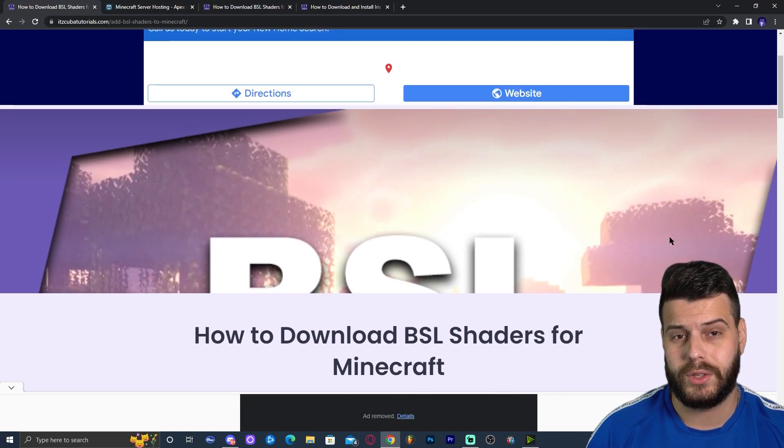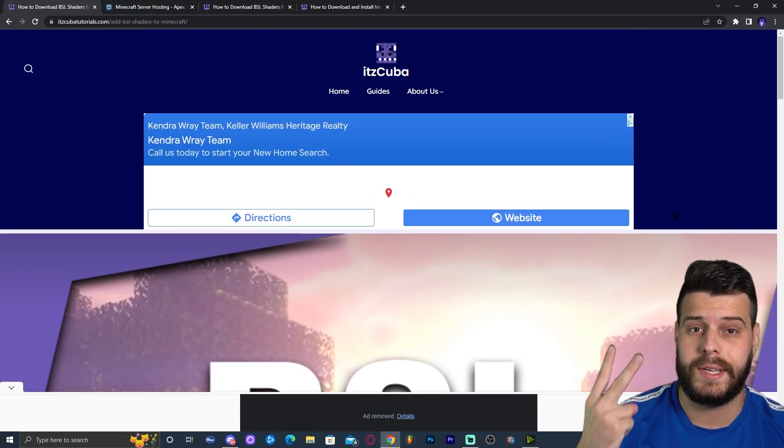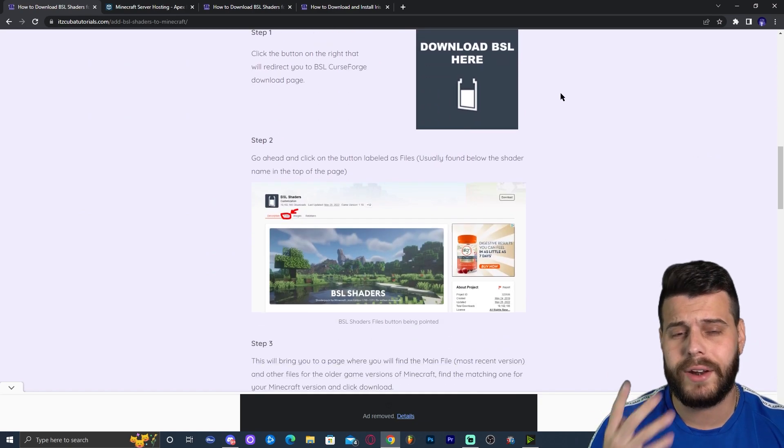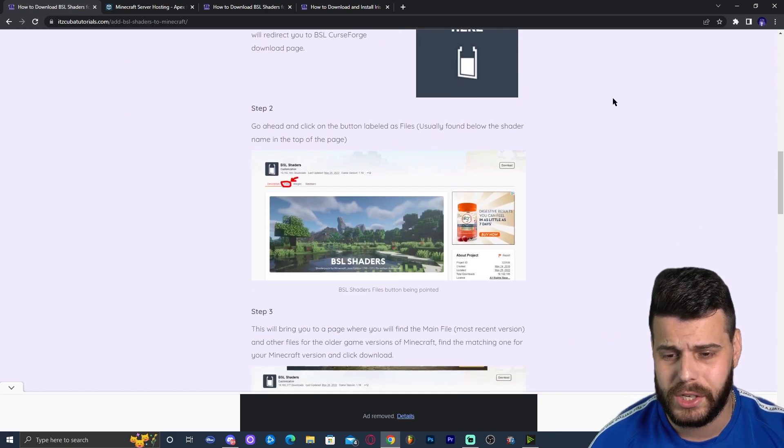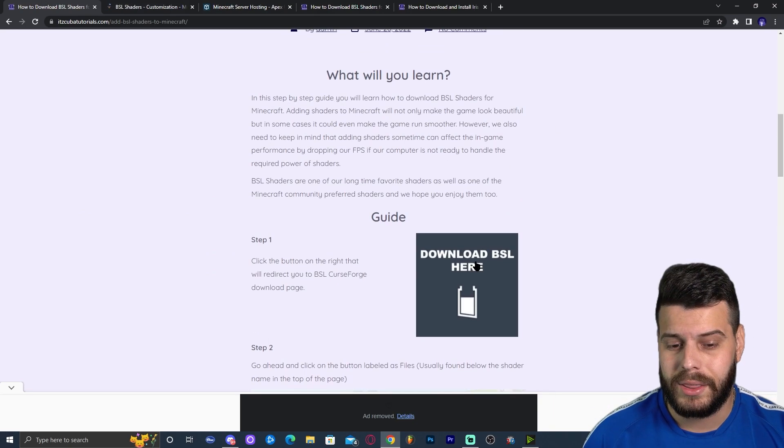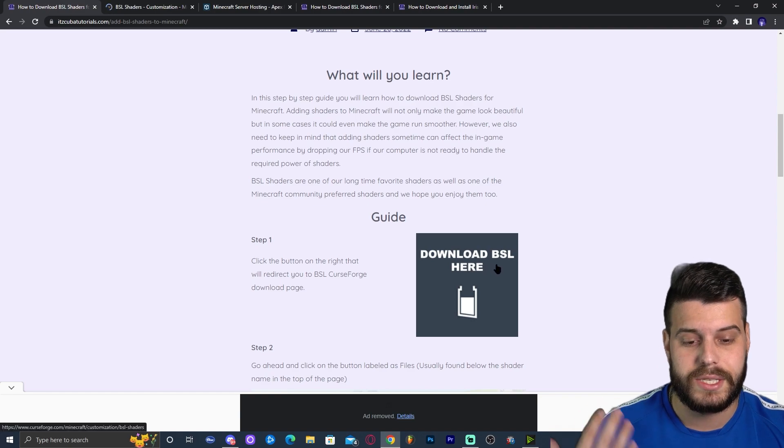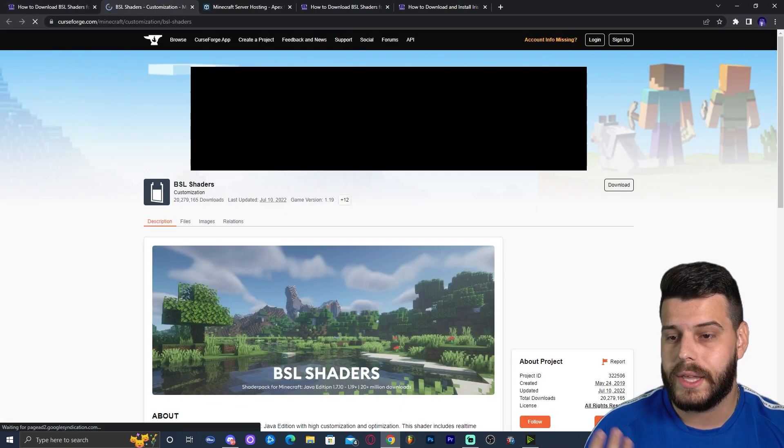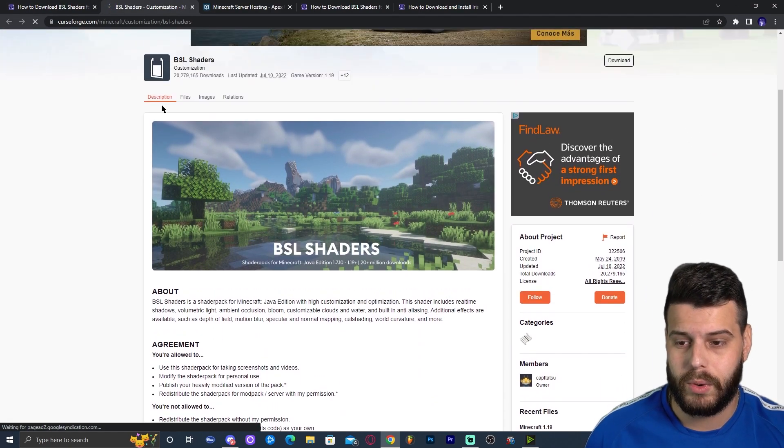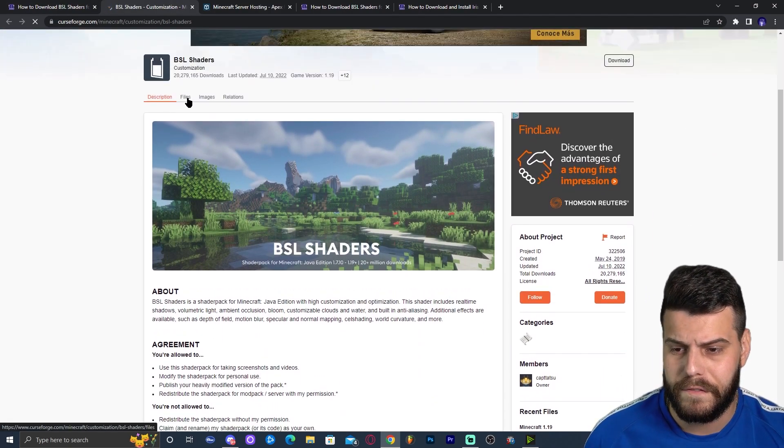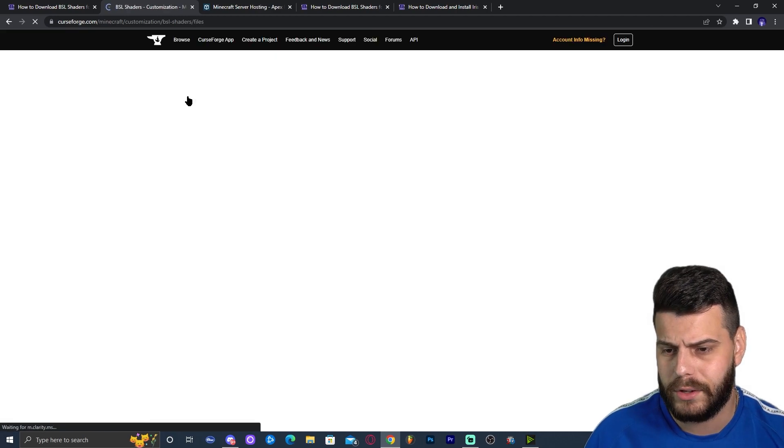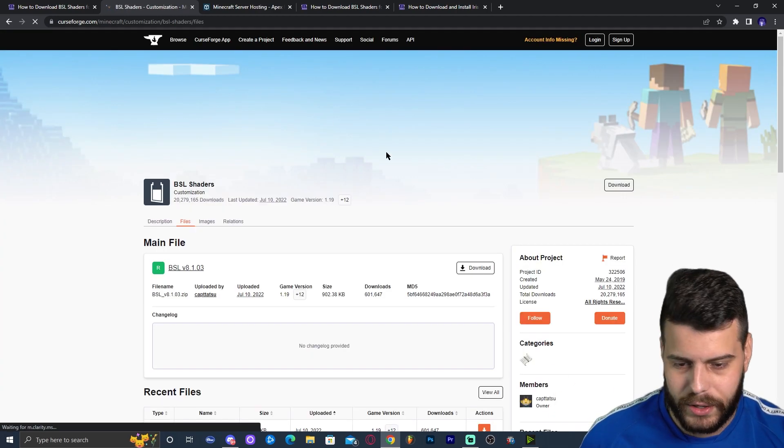The first thing you want to do is click on the second link in the description, which will bring you to our written guide on how to download BSL shaders. You can look through the screenshots and read through the guide right here. But the main thing here is to click where it says download BSL here. That is going to redirect you over here. With the BSL website, you're going to click on files right here where it says files, beautiful files, files. There we go.